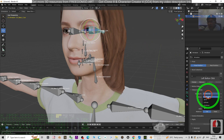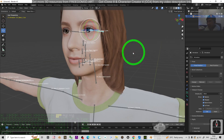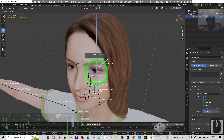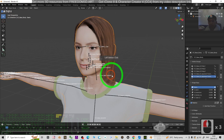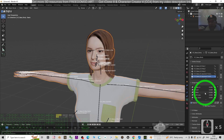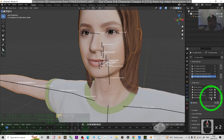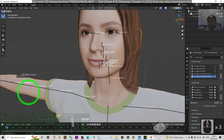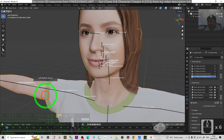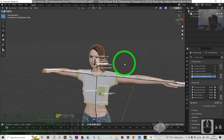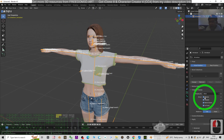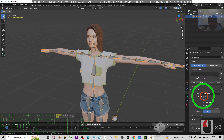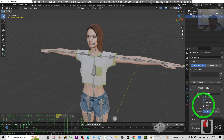For the bone display, change it from Octahedral to Stick — it's easier to see. Test rotating the eyes and everything works normally. Press Ctrl+Z to undo, then go back to Object Mode, click the face mesh, and check the facial shape keys — for example, the eye blink shape key works normally. All of these facial shape keys were generated by the AI.